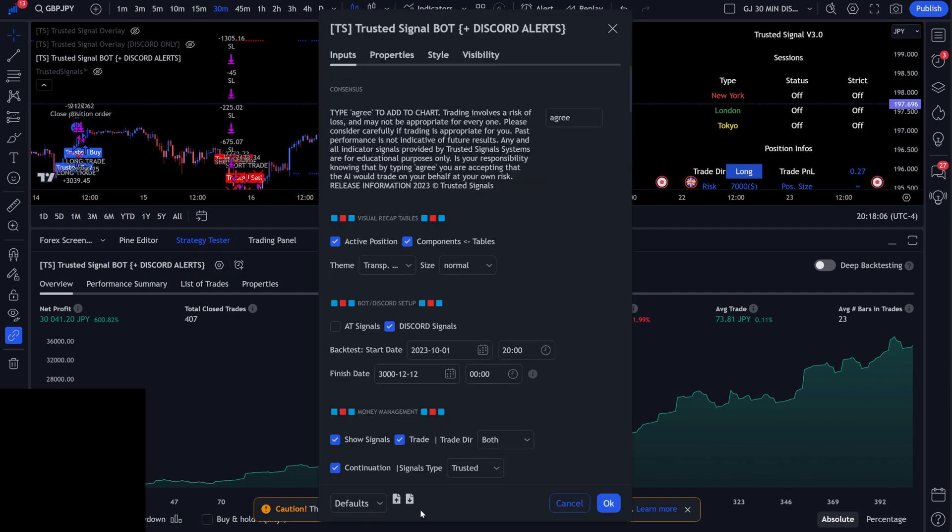Then you're going to look at the bottom of this area right here, and you're going to see an upload and a download. It's very simple when we're talking about presets.